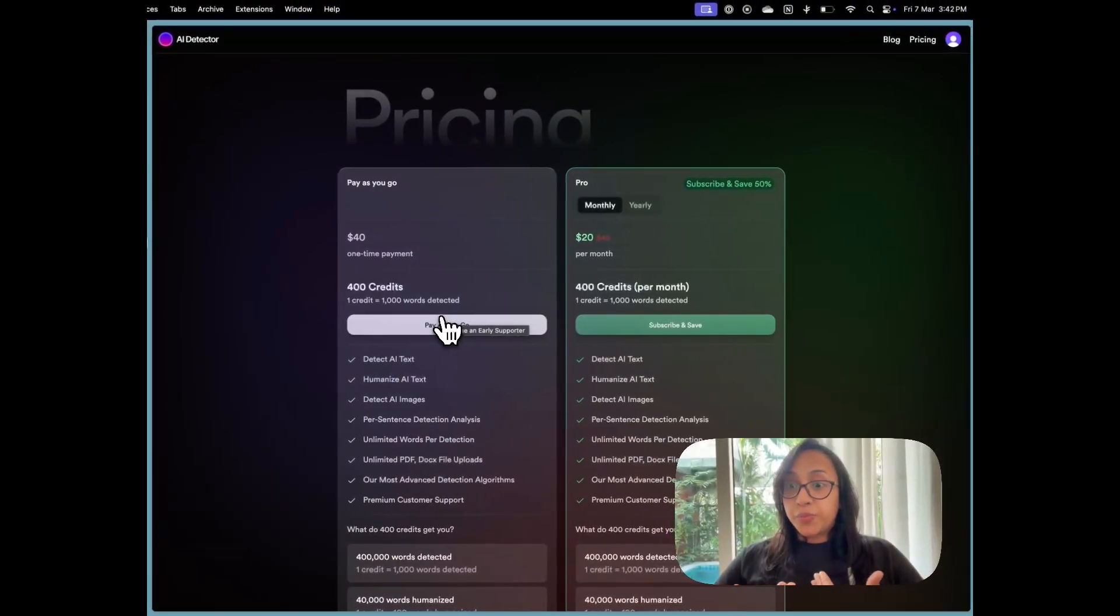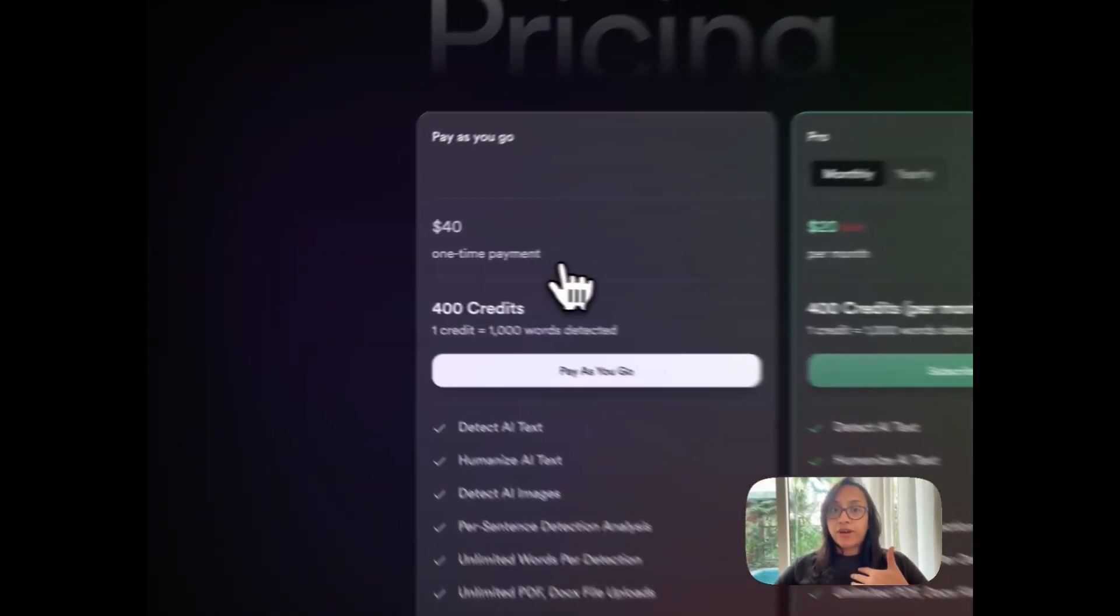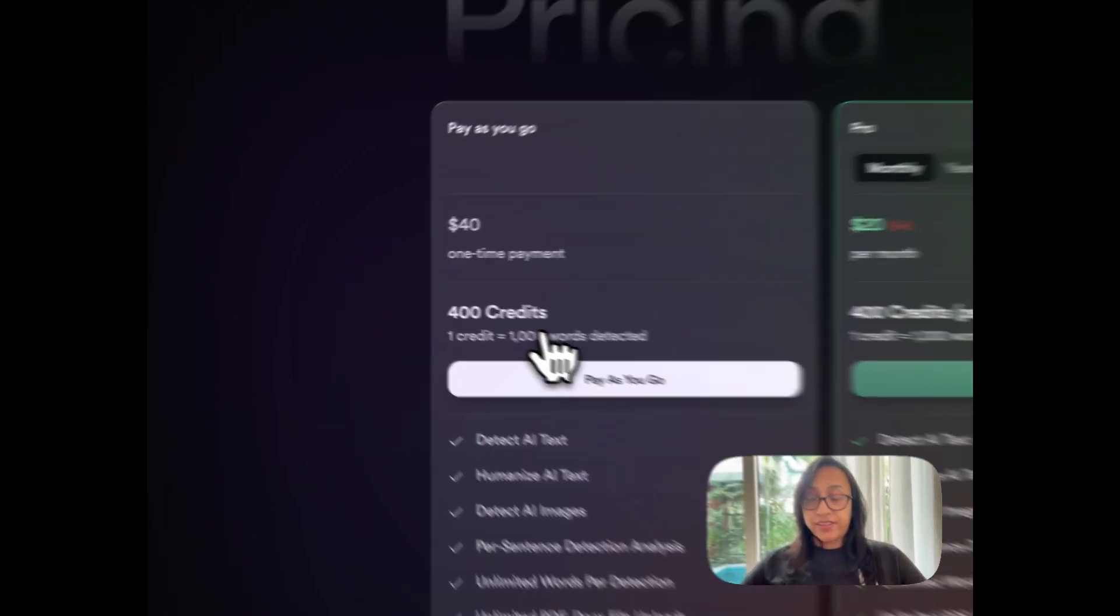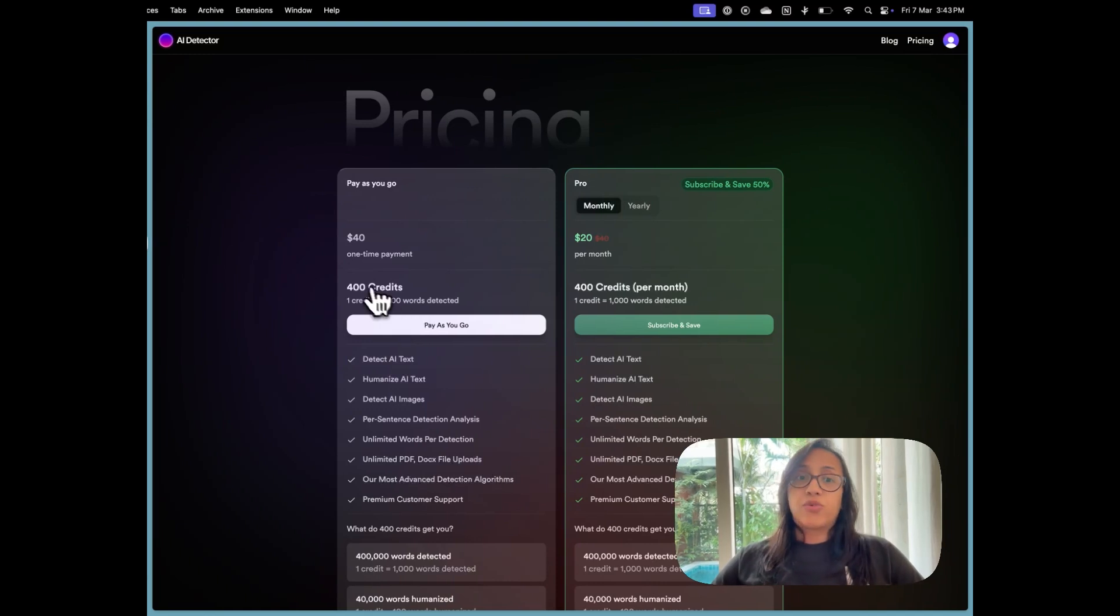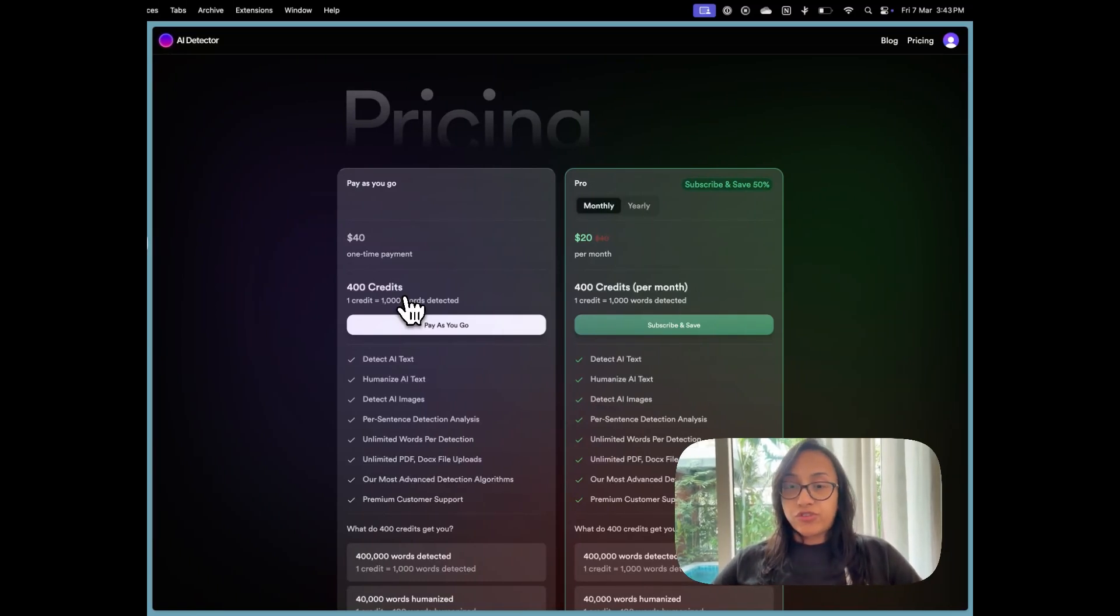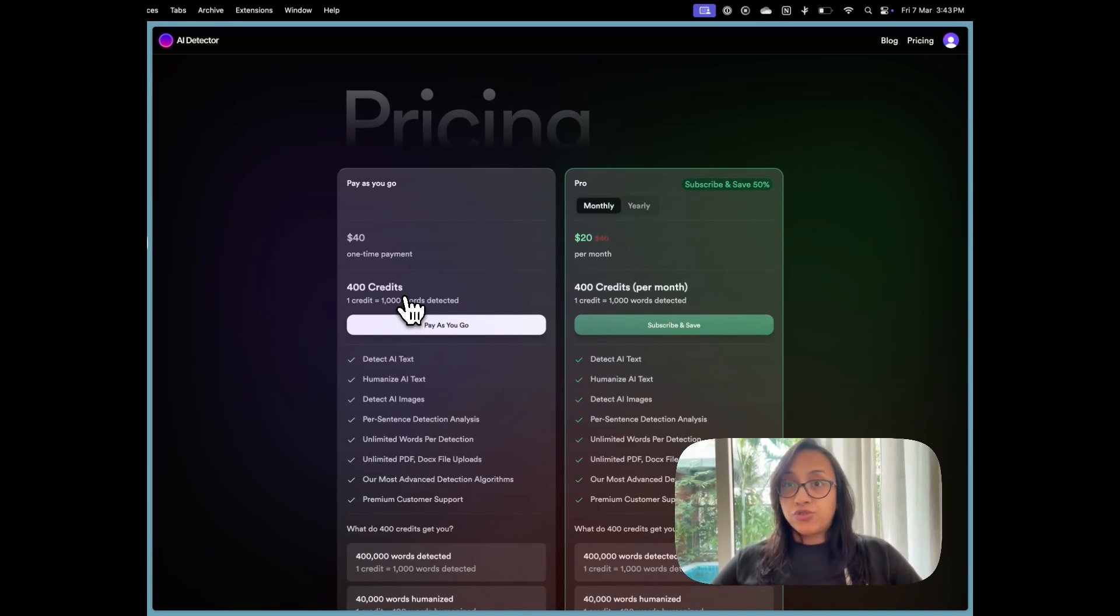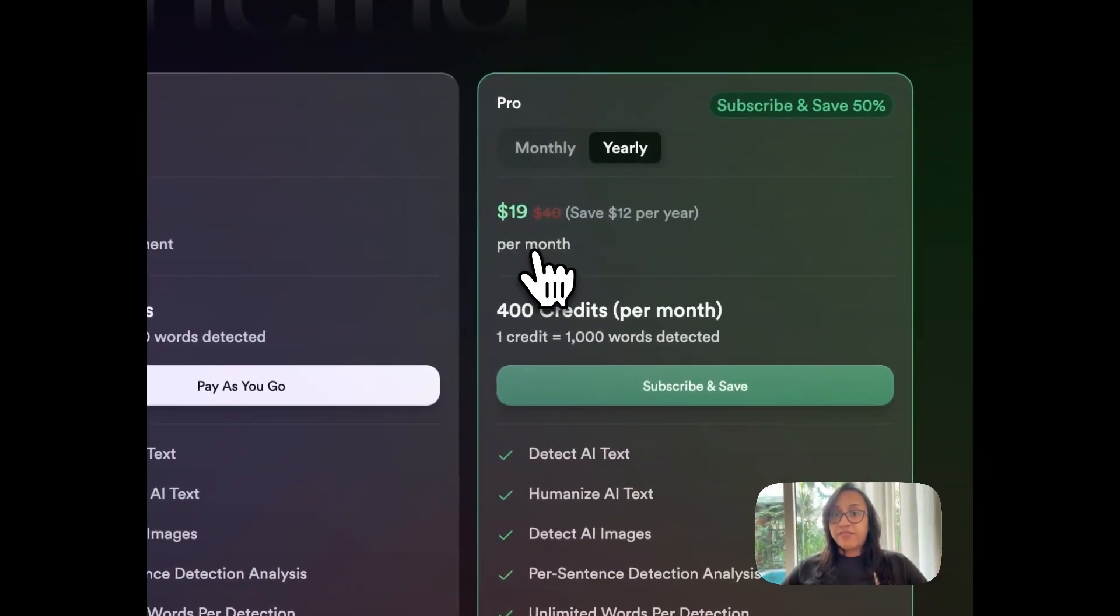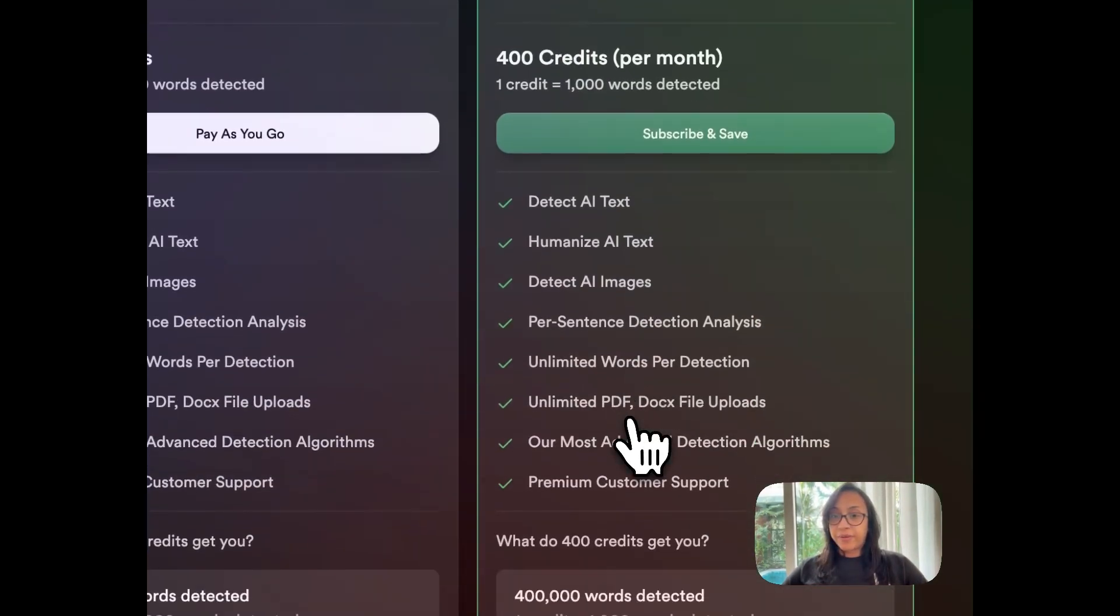When it comes to pricing, as you can see, there is this model called pay as you go model where you make a one time payment of $40 and you get 400 credits. Using one credit, you can detect about 1000 words. So 400 credits is pretty good because it will give you a wide selection of words that you can use to see if AI has been used to generate them. Otherwise, if you work in an institute or you work in a college or a place where you need to continuously detect AI usage, you can take up their monthly plan, which starts at $20 per month. And you can also take up the yearly plan and save about $12 per year because it's just $19 per month.